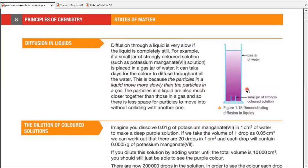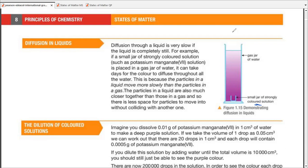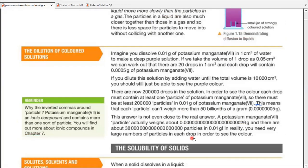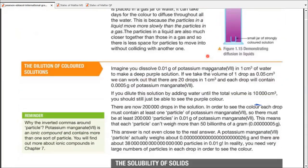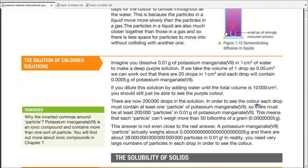Diffusion also occurs in liquids, but it's slower and takes more time. For example, adding a small jar of colored solution to the bottom of a larger jar of water — the color spreads throughout, but may take minutes or hours. Stirring helps by increasing the rate of diffusion.